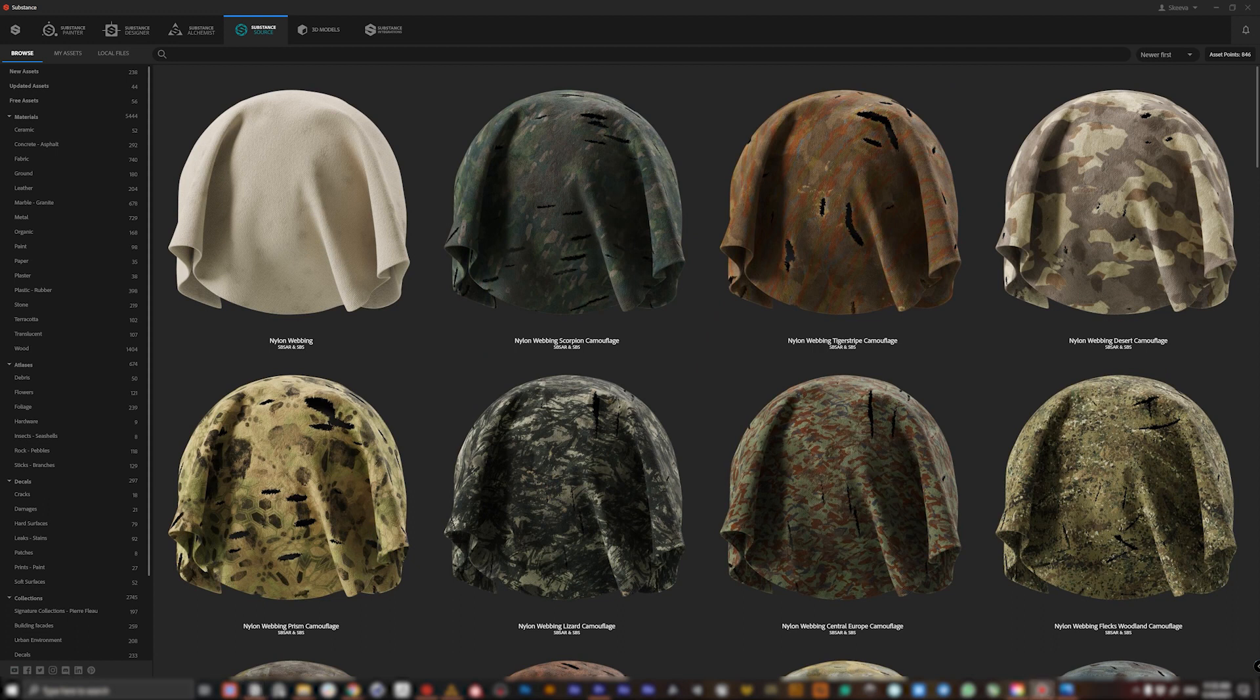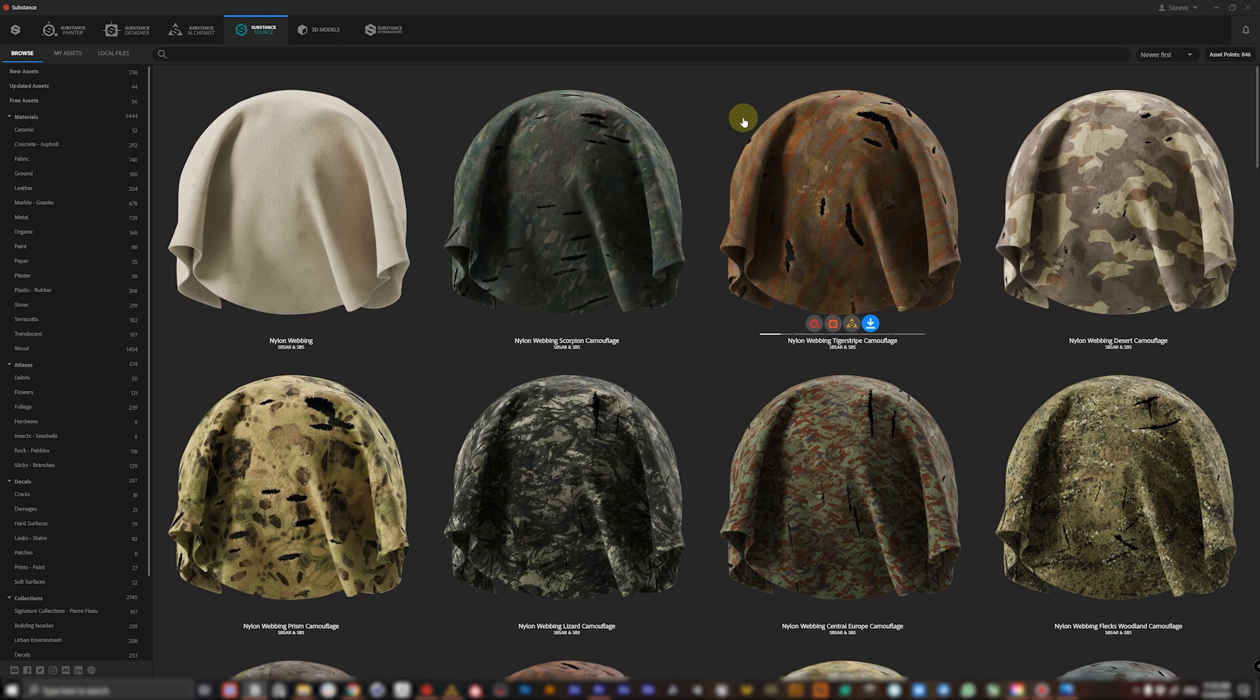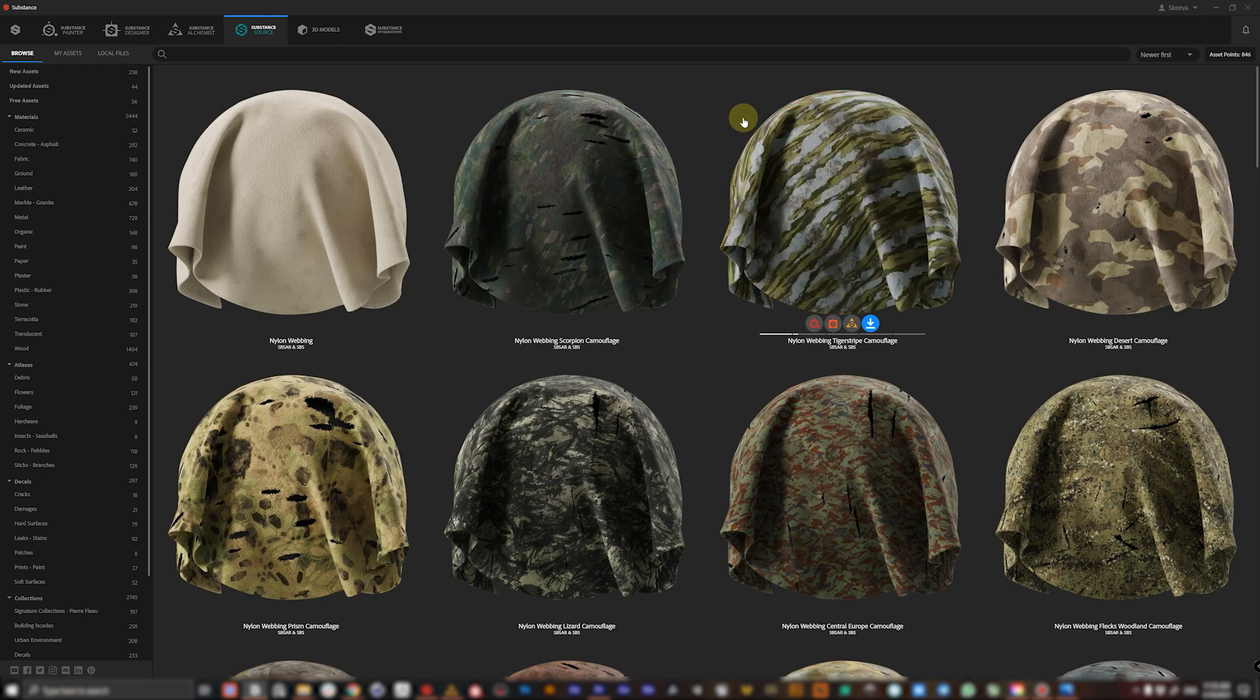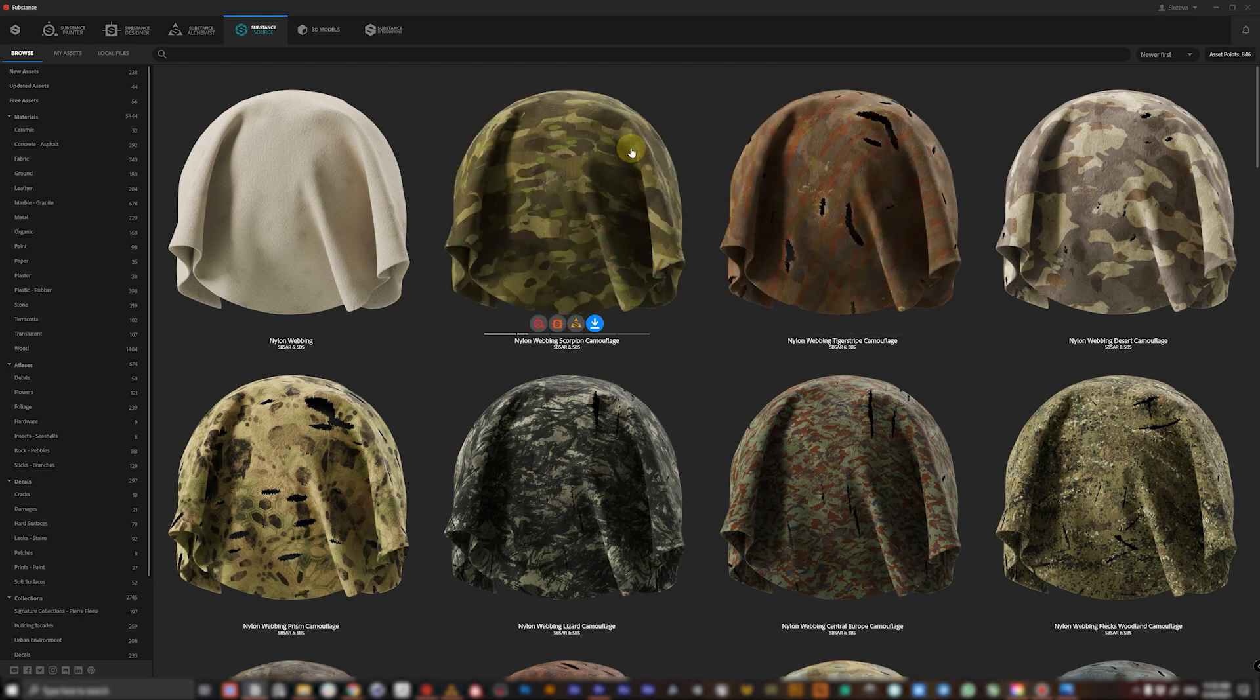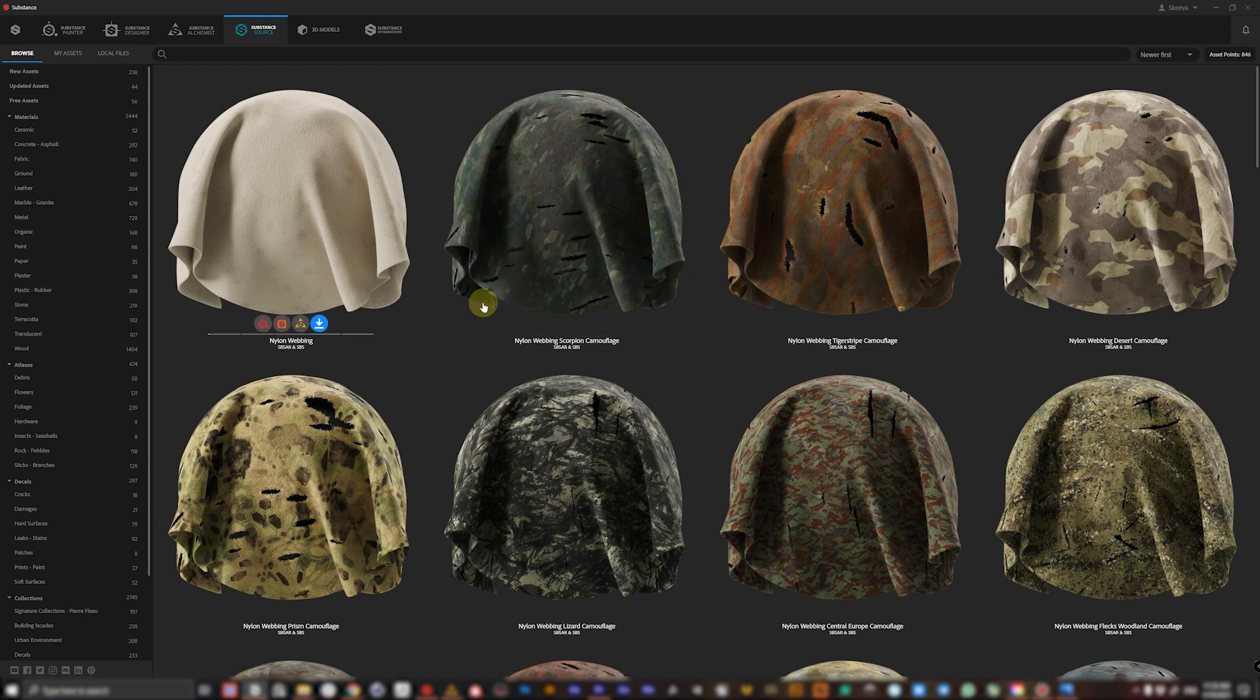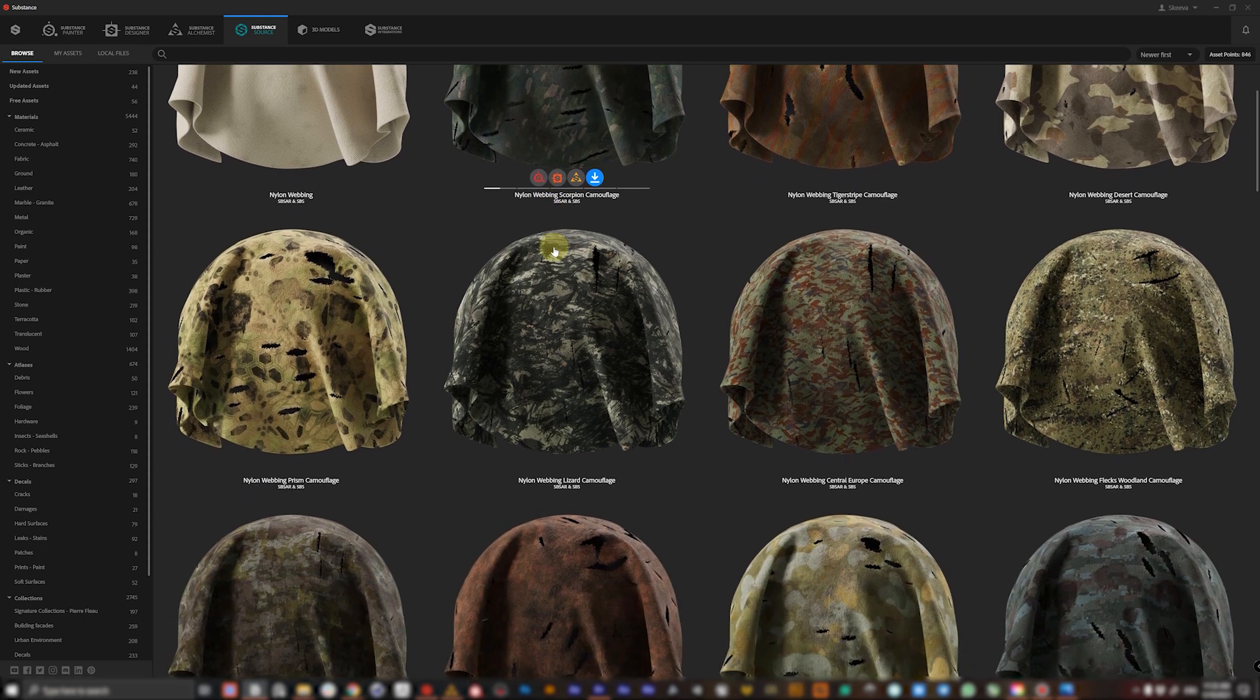Okay, let's start with Substance Source. Substance Source is a huge library of PBR-based materials ready to be used in any 3D software.